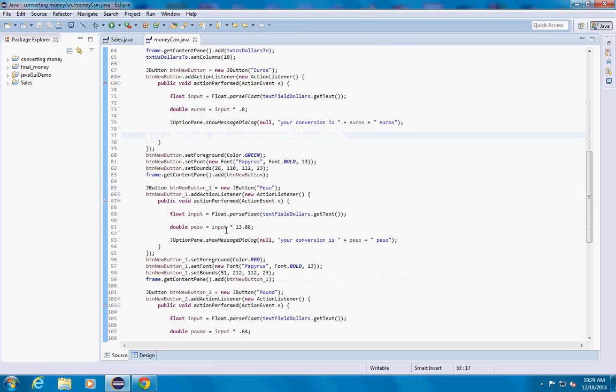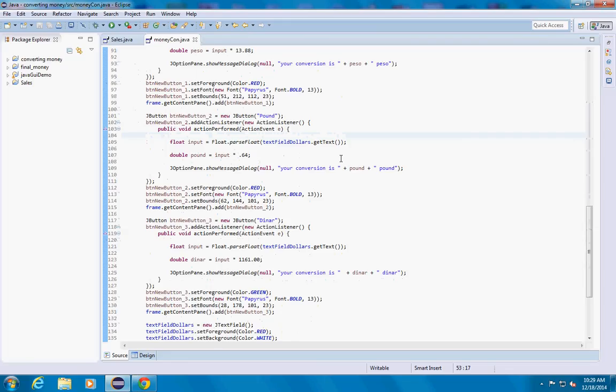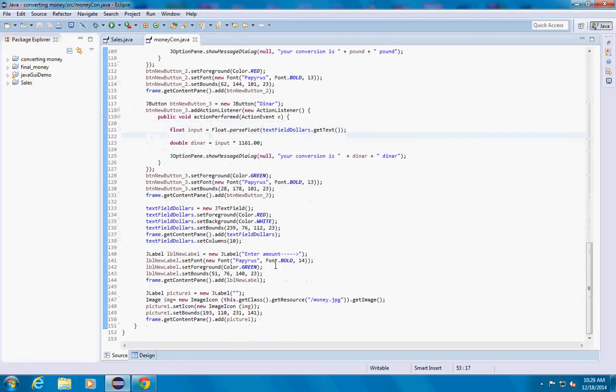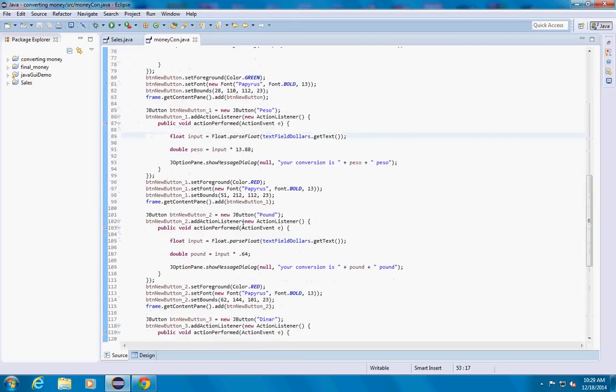Same thing for peso: input times 13.88, and the same thing for dinar and everything else.